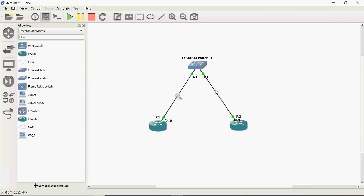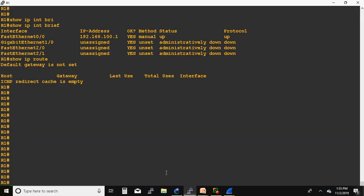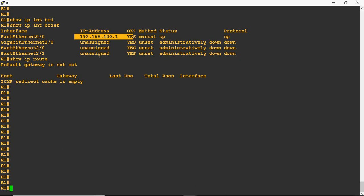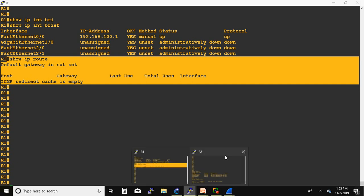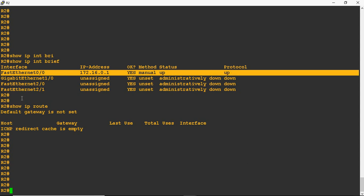R2 router to Layer 2 switch is also captured through Wireshark. In R1 router, I already assigned the IP address for FastEthernet 0/0, the interface connecting towards the Layer 2 switch. I assigned IP address 192.168.100.1 and also disabled IP routing. Show IP route — the IP routing table is not there because I disabled it. To disable the routing table, in global mode you give 'no ip routing'. Same configuration I did in R2 router also — FastEthernet 0/0 connecting towards the Layer 2 switch, assigned IP 172.16.0.1, and IP routing is disabled.